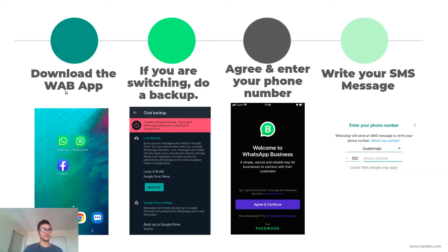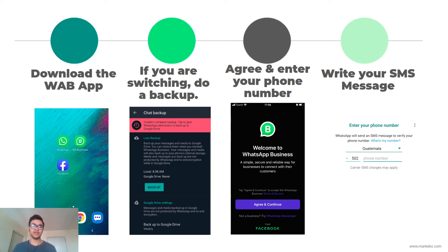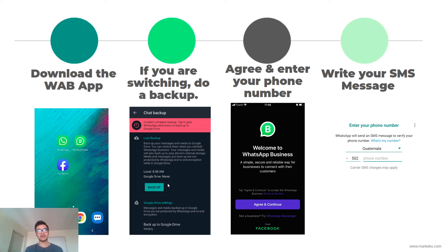So let's set it up. You've got to download the WhatsApp Business app of course. If you go to Settings on your regular WhatsApp, then go to Chats, then go to Backup, you're going to meet this page. If you're on iOS you're going to back up with iCloud; if you're on Android you're going to have to back up with Google Drive.